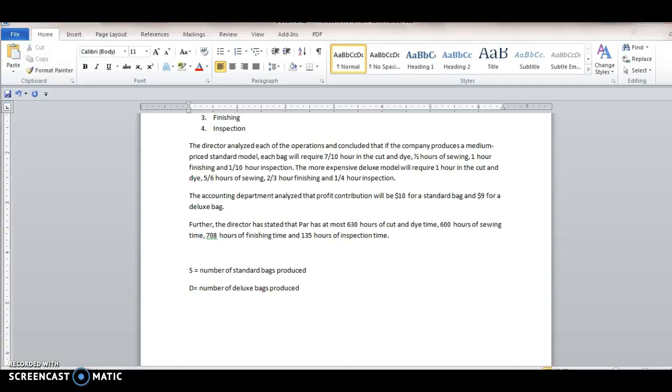And then we want to basically write down the thing that we want to maximize. So total profit is going to be found by just taking 10 times the number of standard bags plus nine times the number of deluxe bags. So this is what we want to maximize.